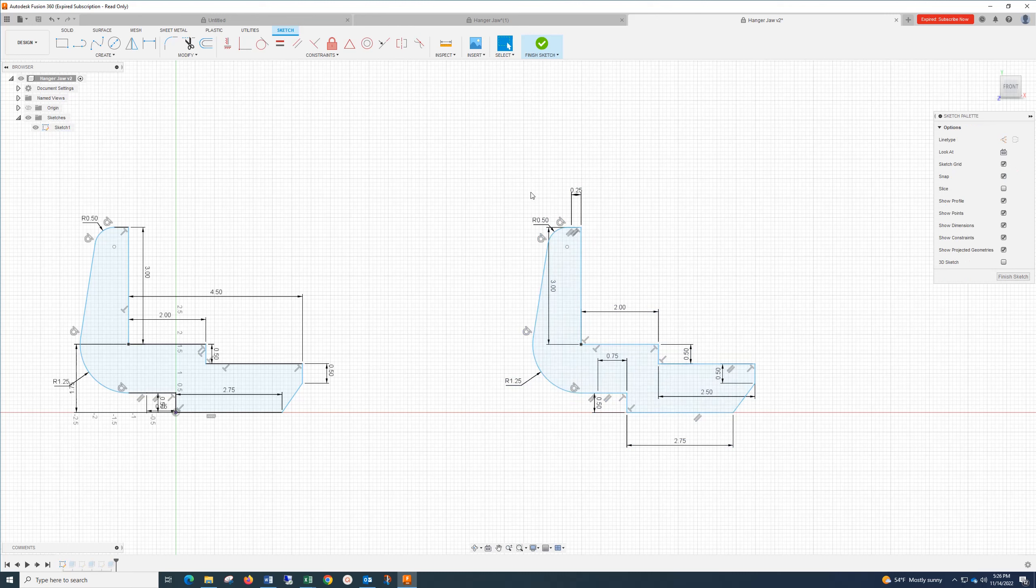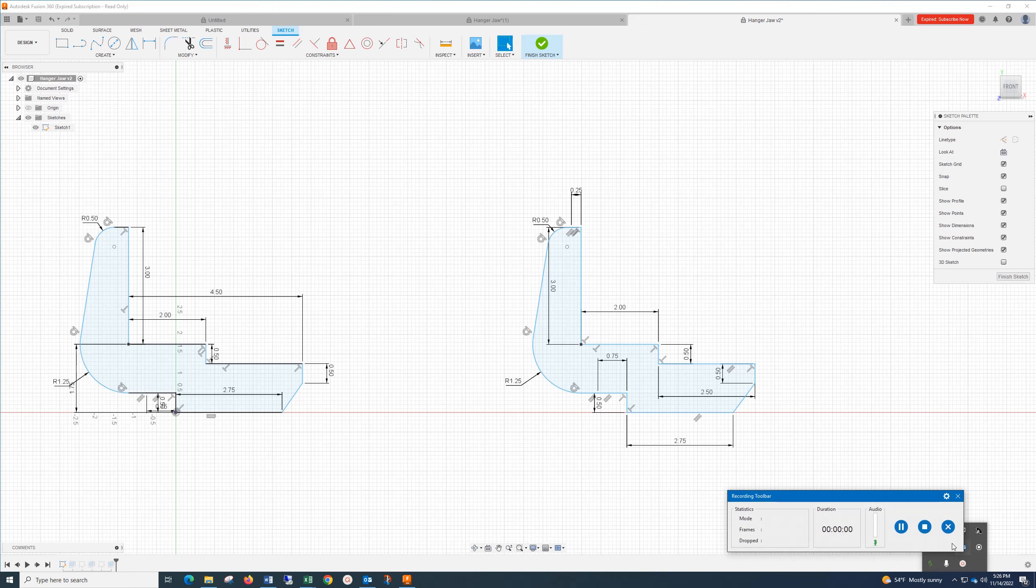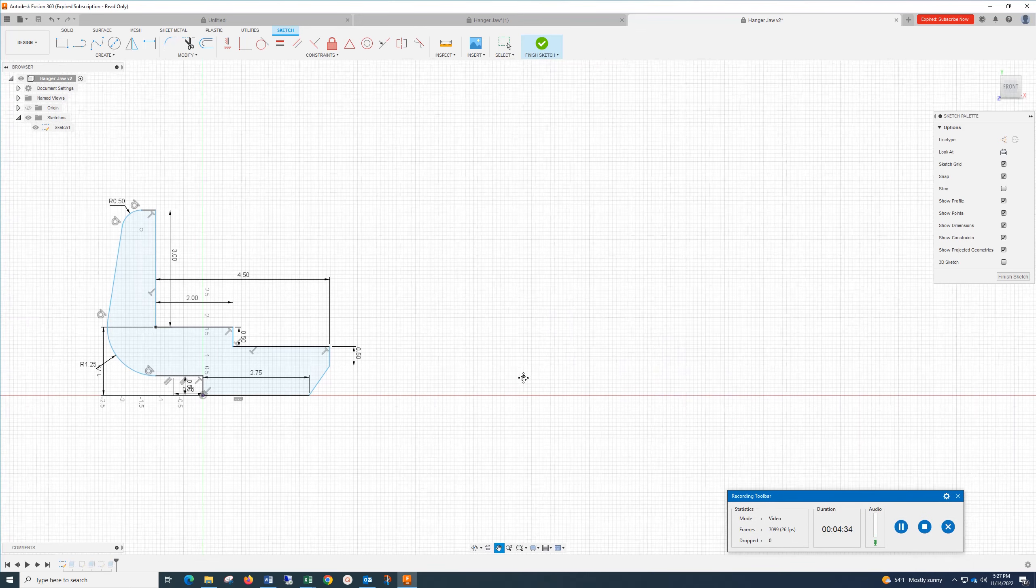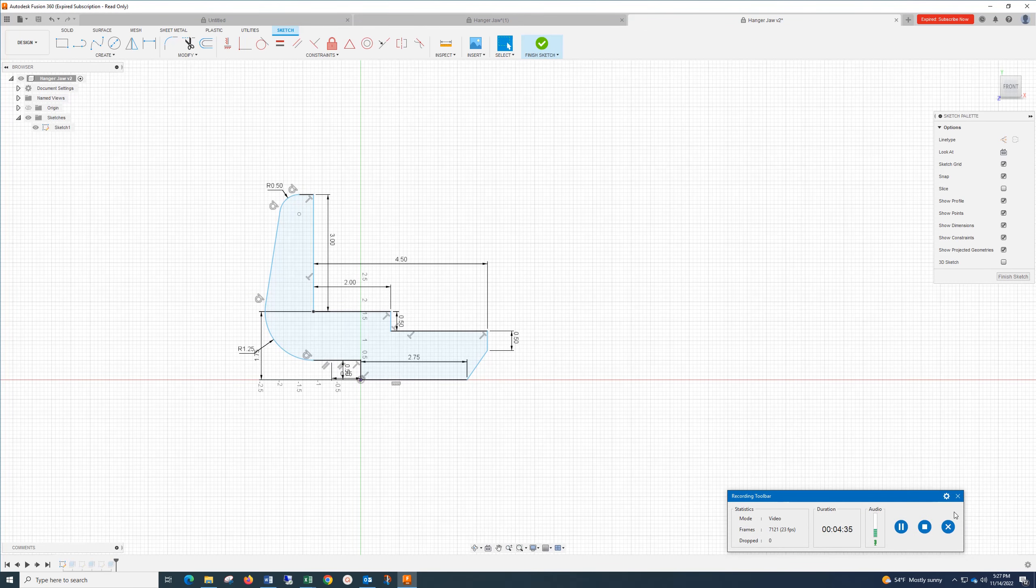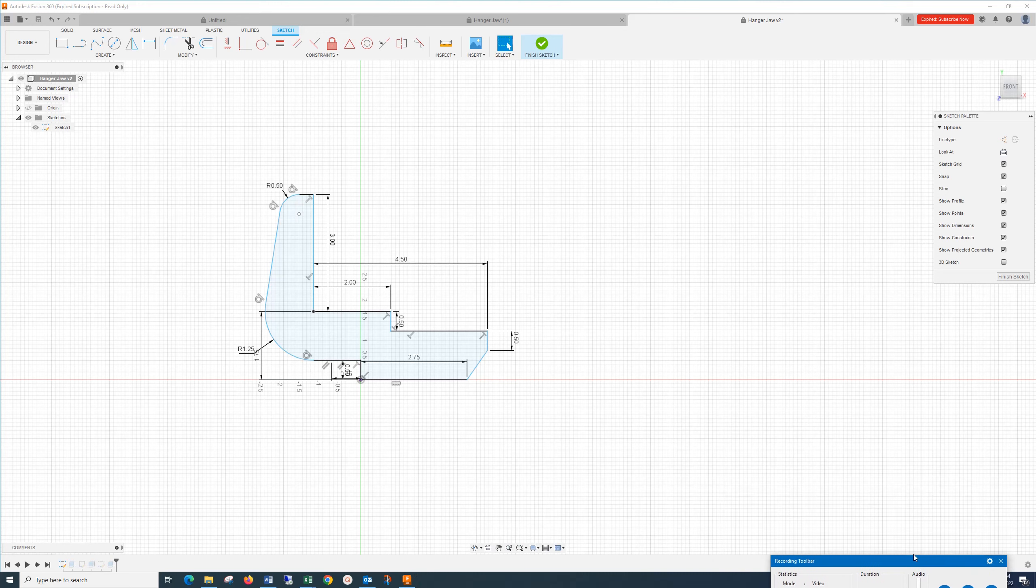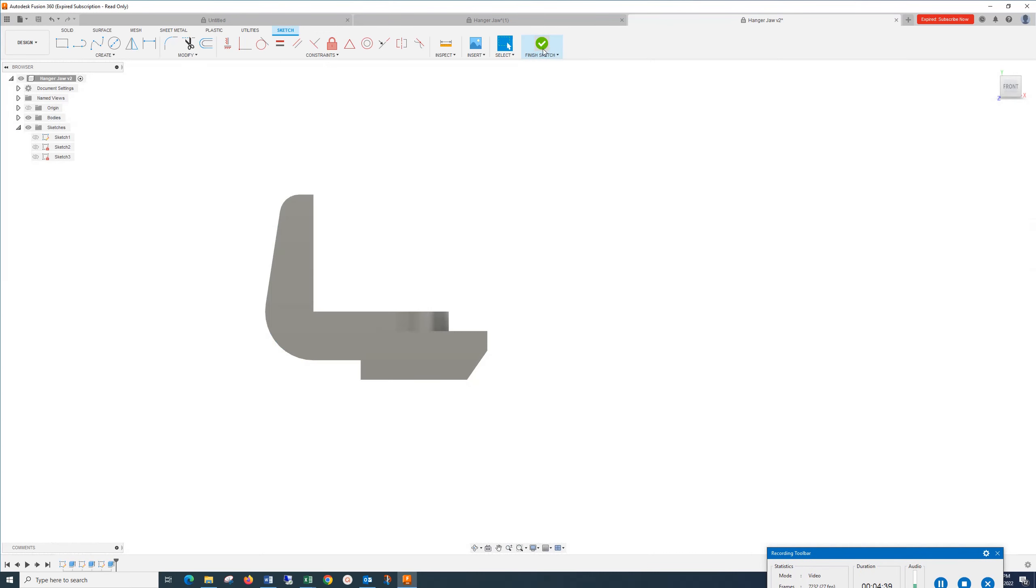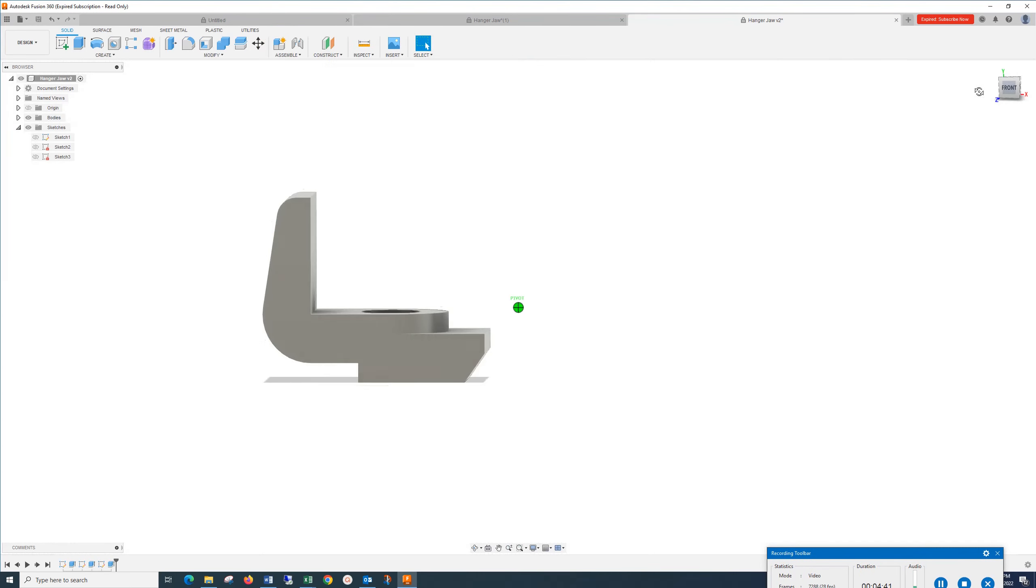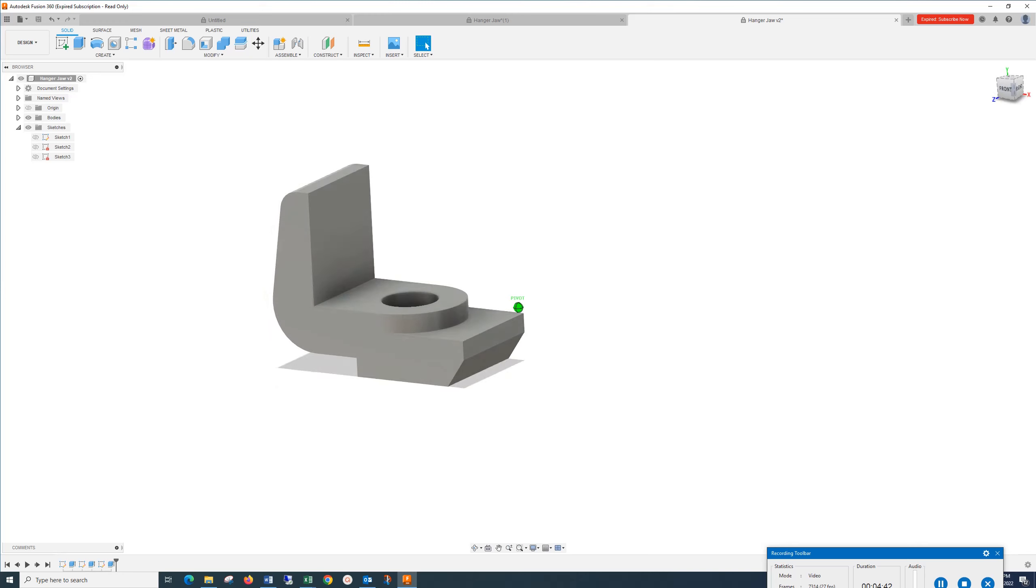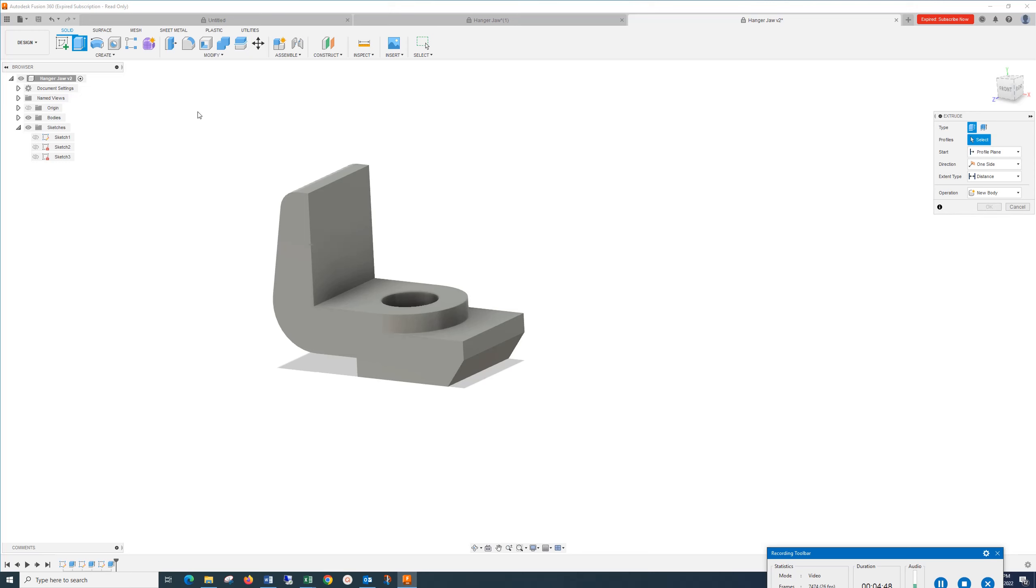Once you have this, just finish Sketch and extrude that 3 inches. How I did that was here, choose the profile and type in 3.